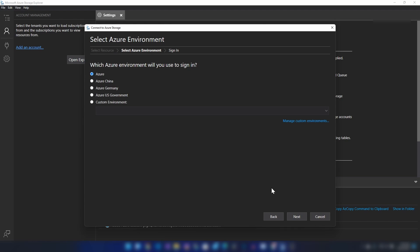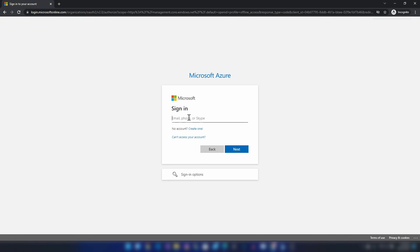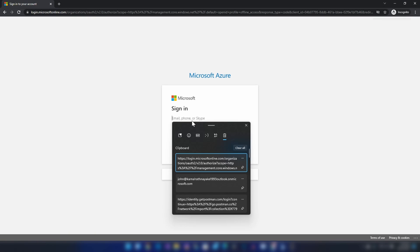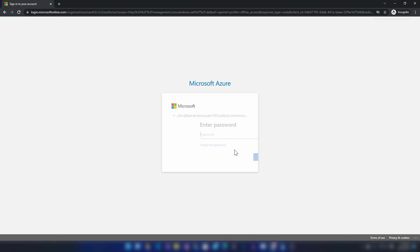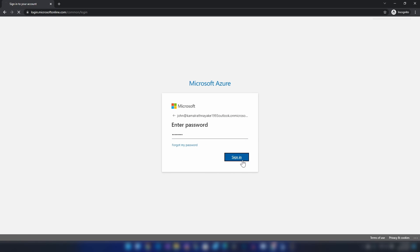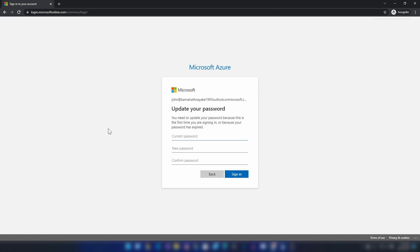I'm going to select subscription and Azure. Since this is the first time that he logs in, we'll have to update the password as well. Now let me add a new password.